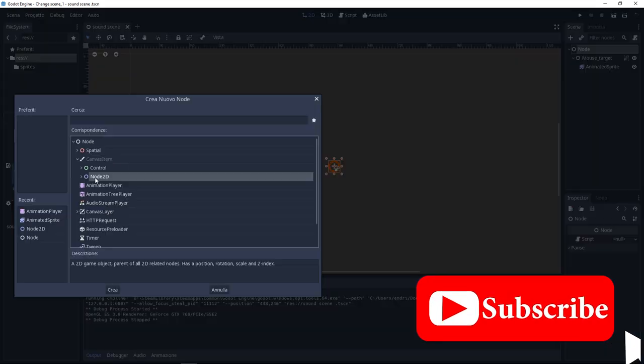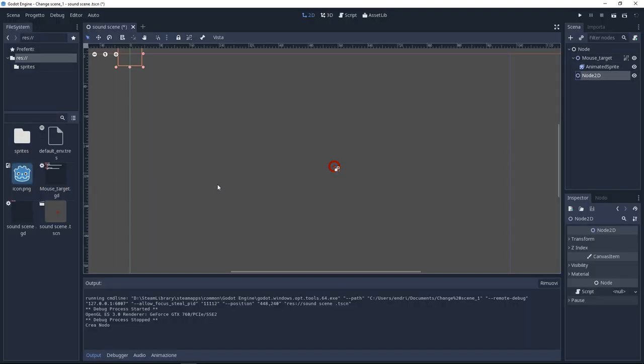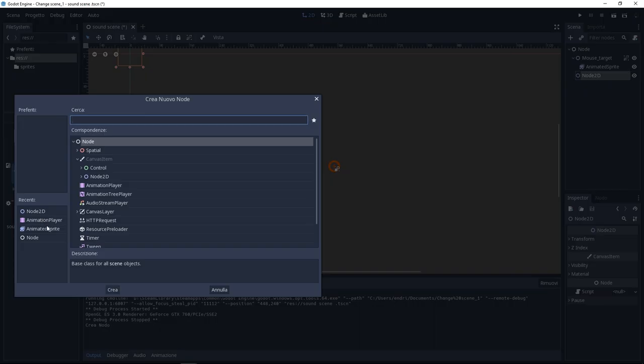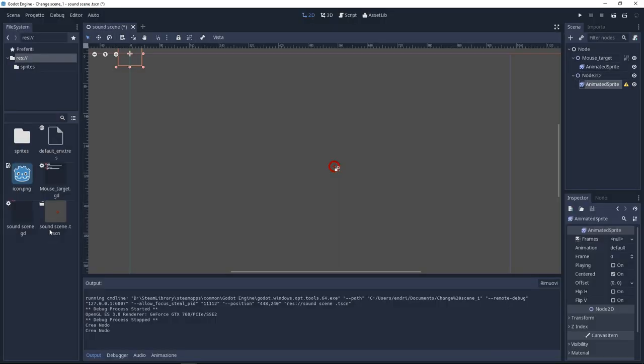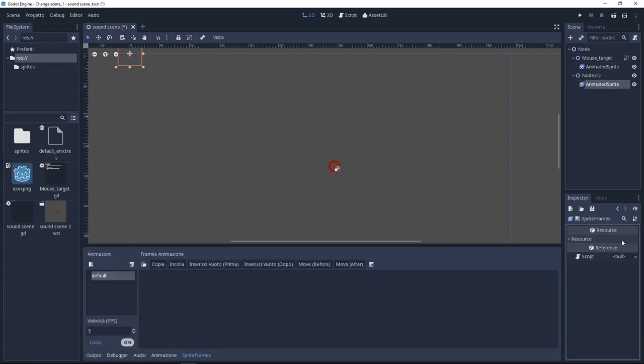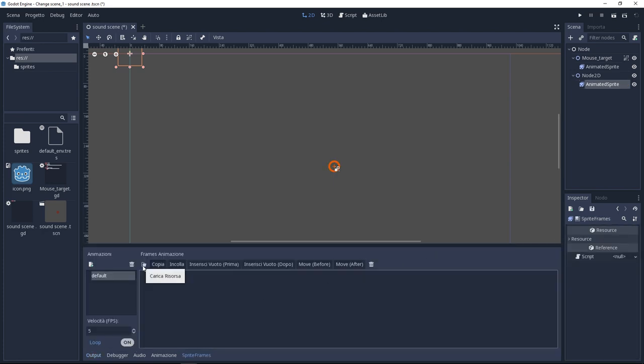To make this I'm using a Node2D and I'm giving to the Node2D an animated sprite child. Now here in the inspector click on frames and import some frames.